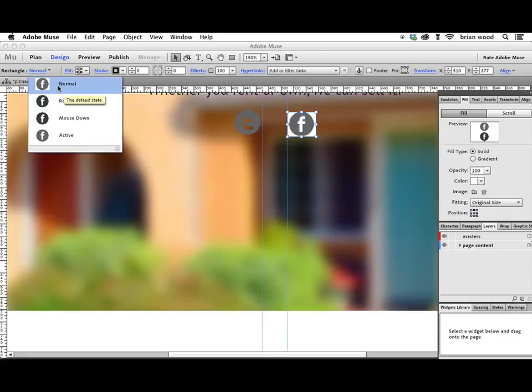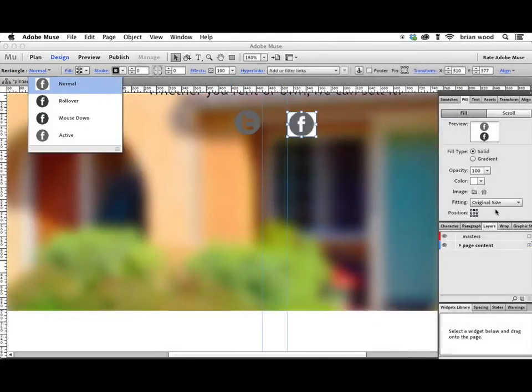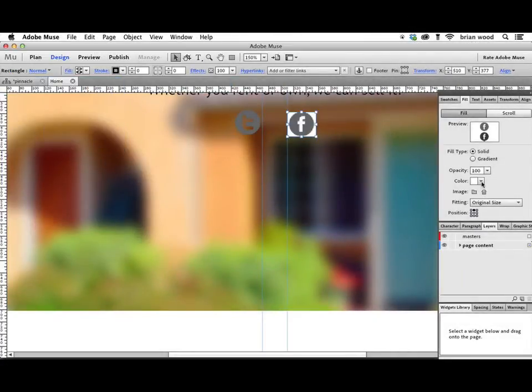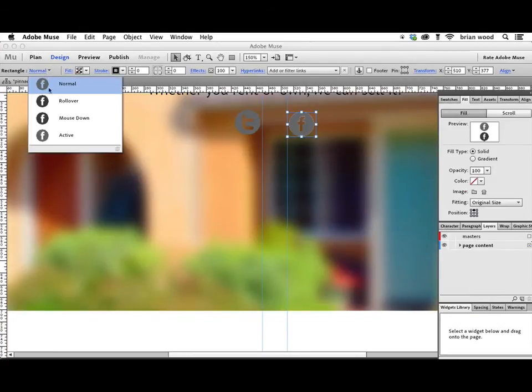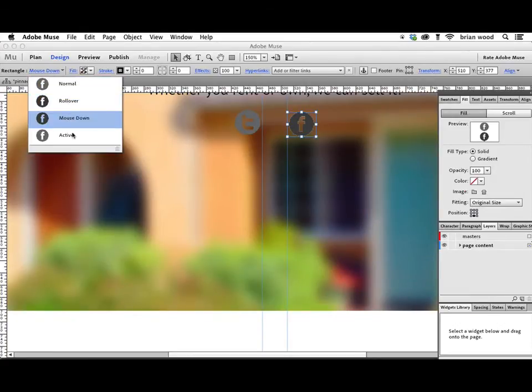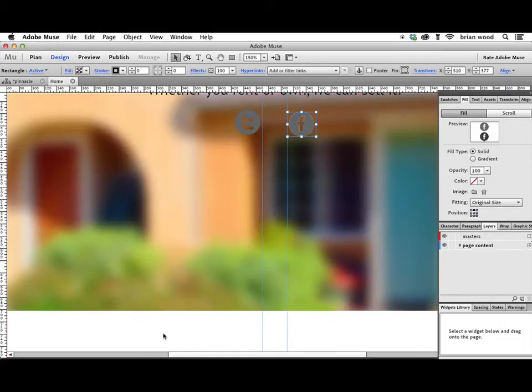Go to Normal. We've got to make sure that all the states have zero white fill for color. Let me get rid of that too. There we go. Go to Rollover. Mouse Down. Active. And there we go.